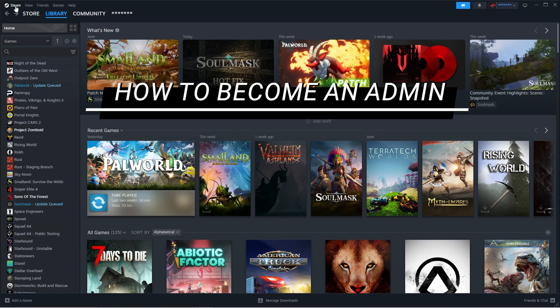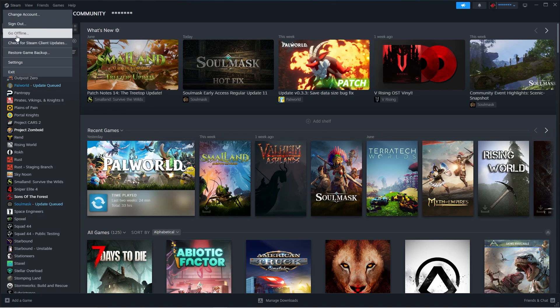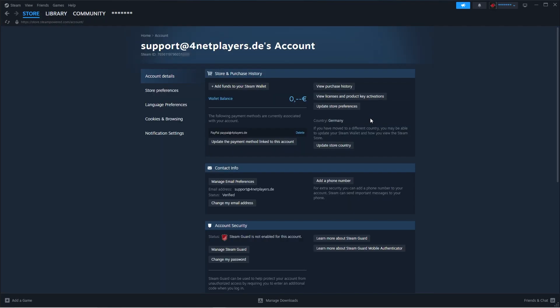How to become an admin in Rust. No matter whether your server is set to Basic or Advanced mode, you'll need your Steam ID 64. You can easily obtain it like this. Launch Steam, then click on Steam, Settings, Account, and finally Account Details. It would be best you copy or take note of the Steam ID now.